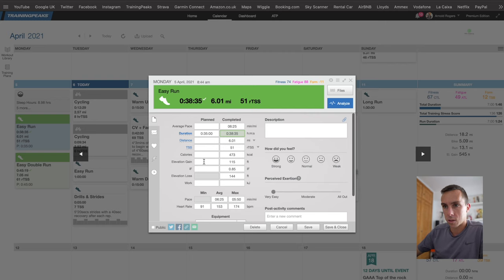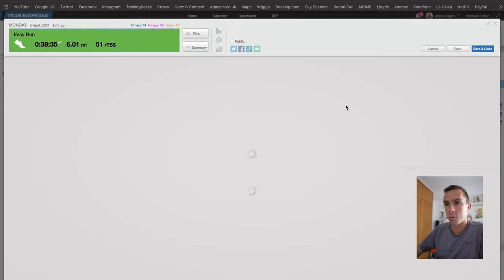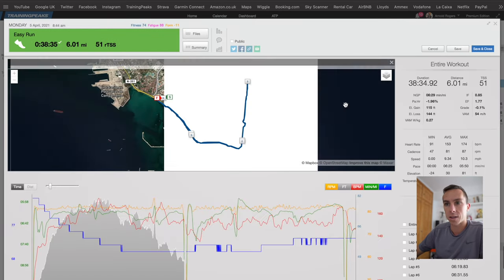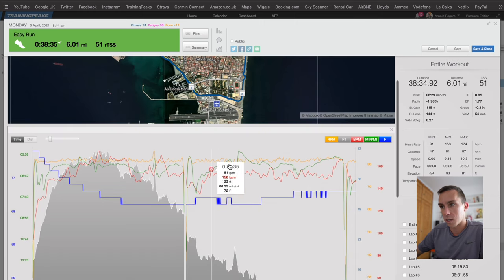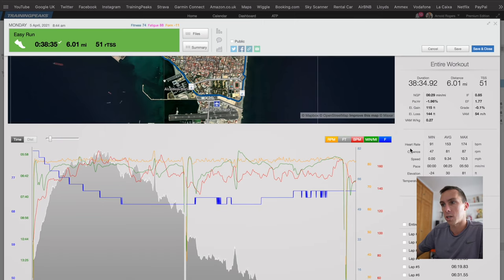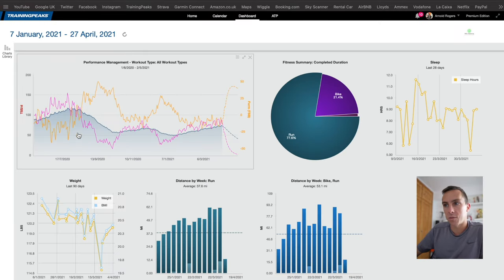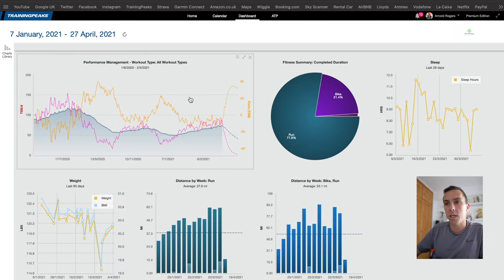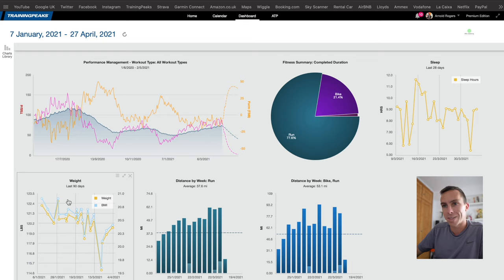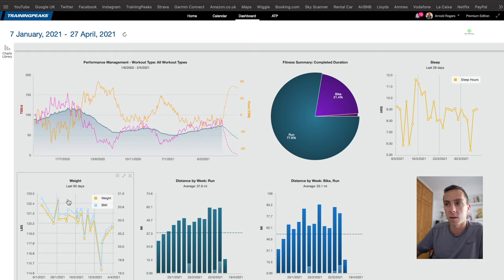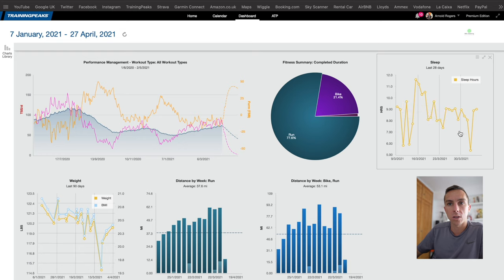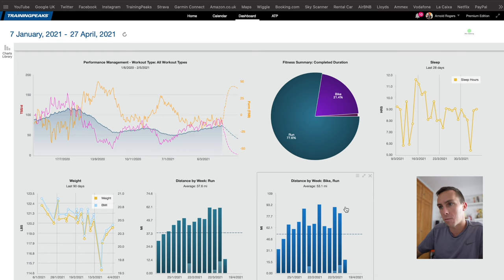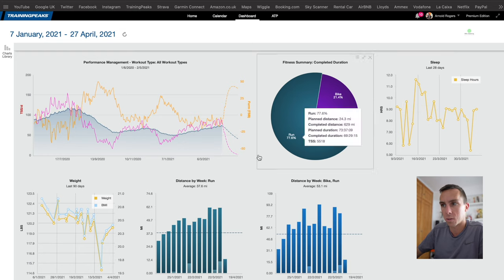This is the basic data here. If we want to go into it a bit further we can click analyze. We get the map data, all different sorts of graph data on here, and even more information down here. Cancelling out of this then and moving across into dashboard. This is the data screen where we can see all of the data that's been inputted and plotted onto charts for prediction in the future or for stuff that we've done in the past.